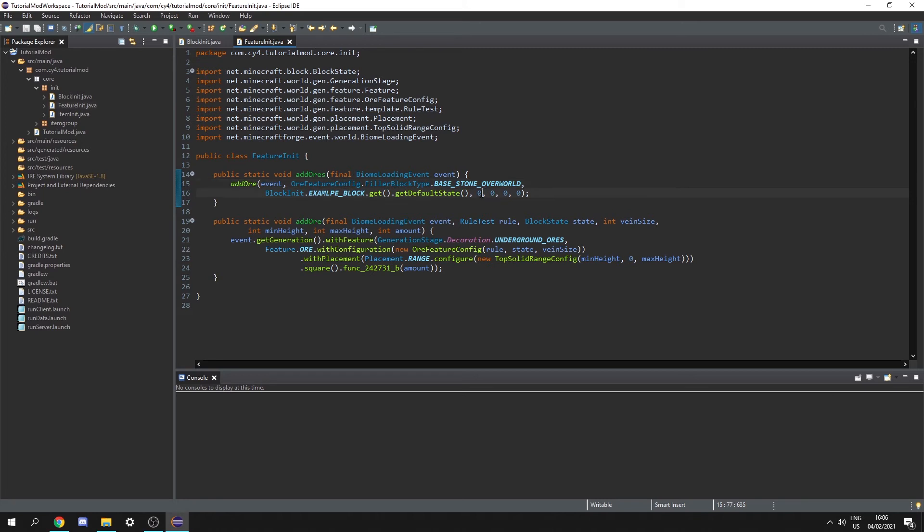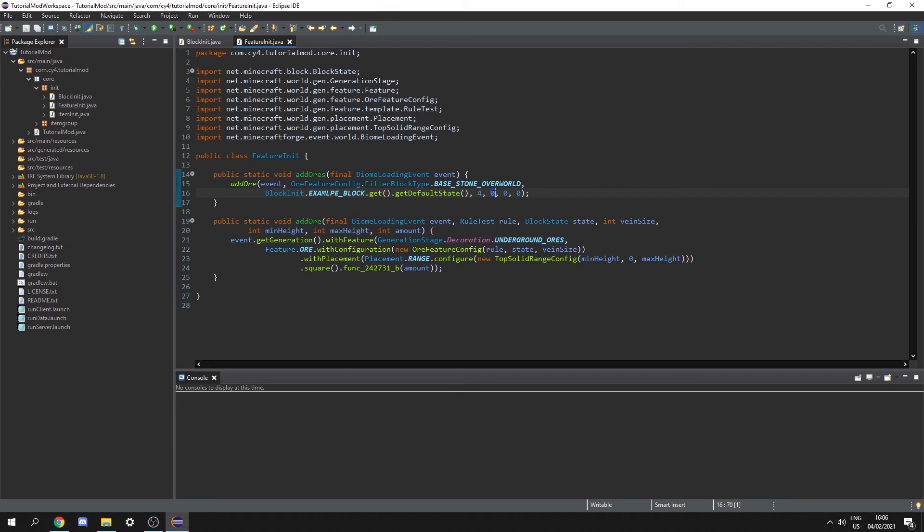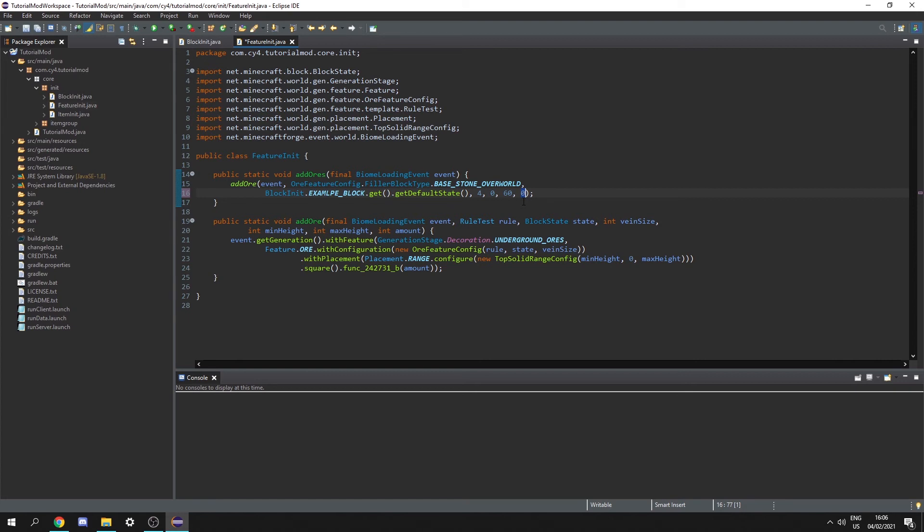So for the vein size I'm just gonna put something like four. There's four ores in one vein. Next for the minimum height I'm just gonna leave it at 0 to allow it to spawn at any y level and then I'm gonna cap the maximum at 60. So now it will spawn at any place below 60. And finally the amount is the amount of veins that will generate per chunk. So I'm just gonna set this to 20.